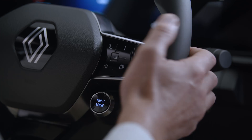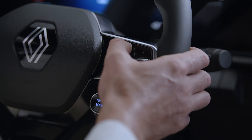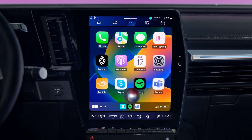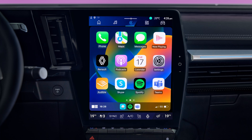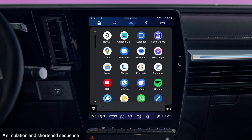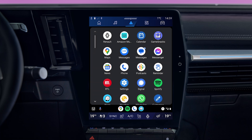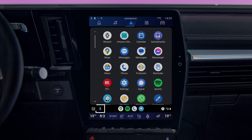Press and hold the voice control button on the steering wheel to turn this on. You can speak directly to your phone's voice assistant without pressing the control, by saying 'Hey Siri' for CarPlay, or 'OK Google' for Android Auto. It's also available from the button on the Android Auto screen.